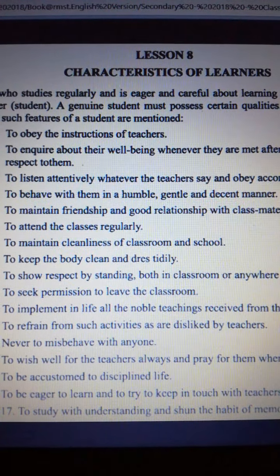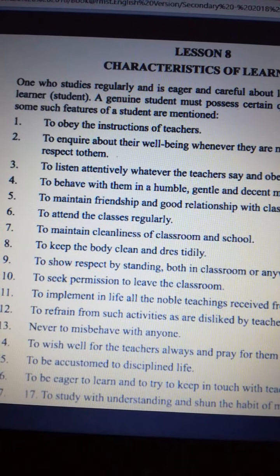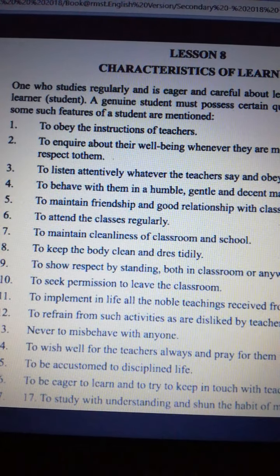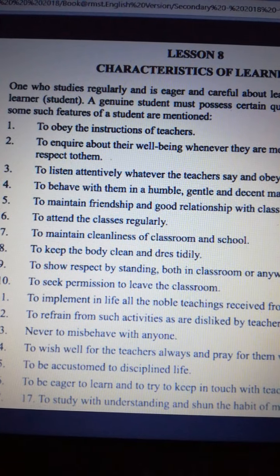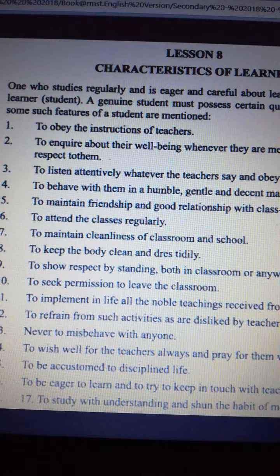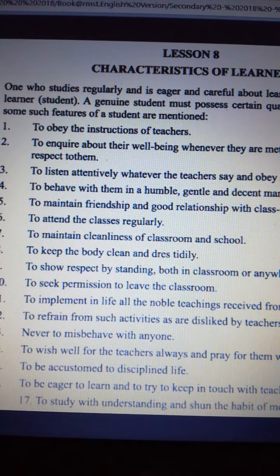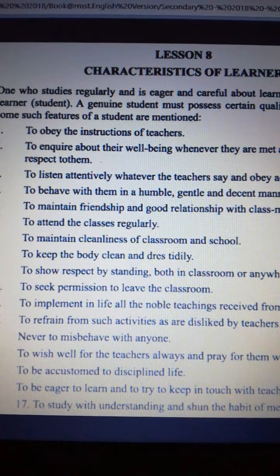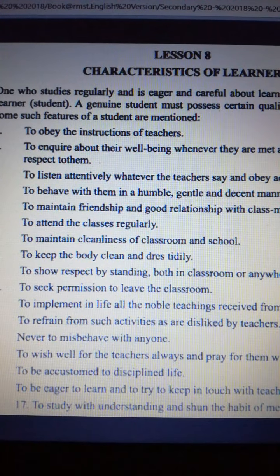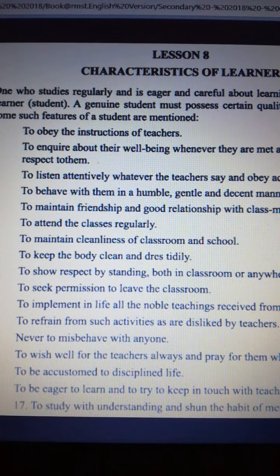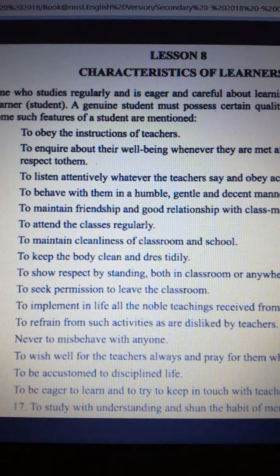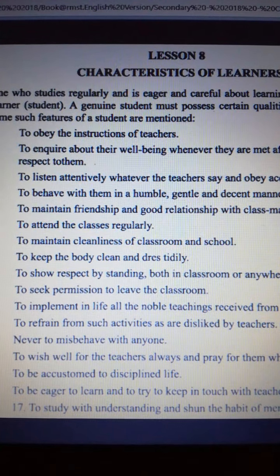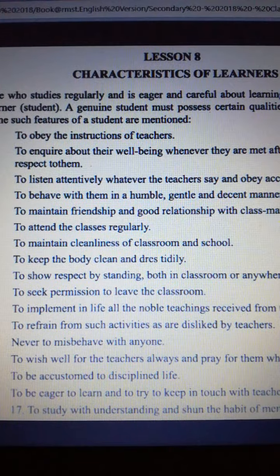First, to obey the instructions of teachers. Second, to inquire about their well-being whenever they are met, after paying respect to them. Third, to listen attentively to whatever the teachers say and obey accordingly. Fourth, to behave with them in a humble, gentle, and decent manner. Fifth, to maintain friendship and good relationship with classmates. Sixth, to attend classes regularly.